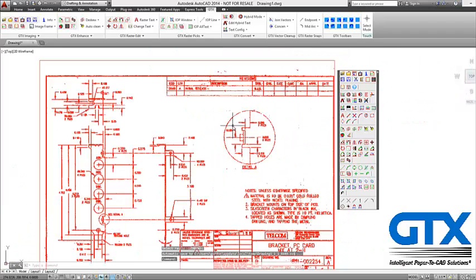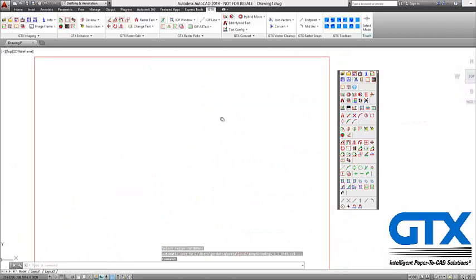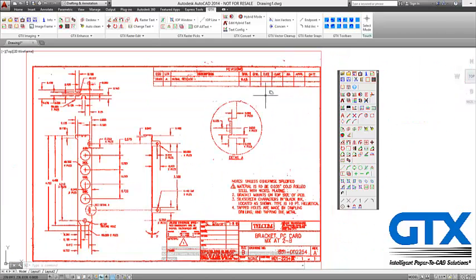So now you have a clean readable drawing that you can actually use and start to edit.